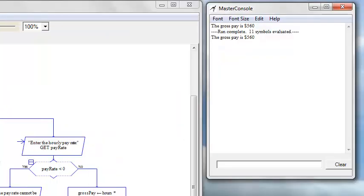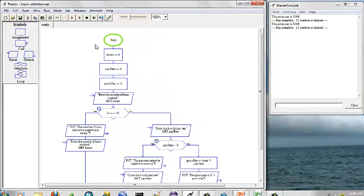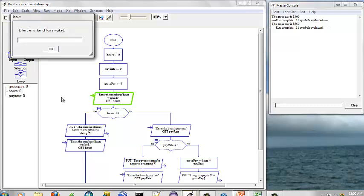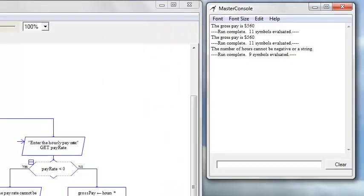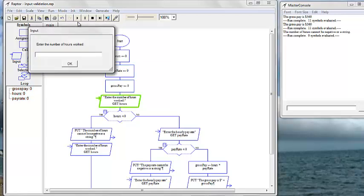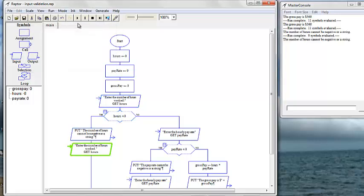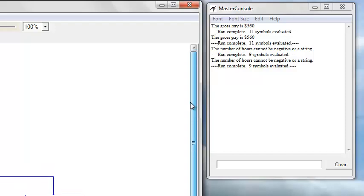Let's run it again and input a negative number to ensure that our program works correctly. It should be a loop — a for loop. So we know our input validation is not working as we would like.